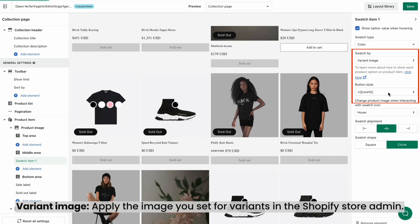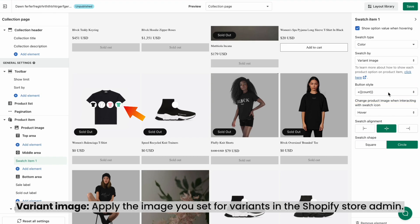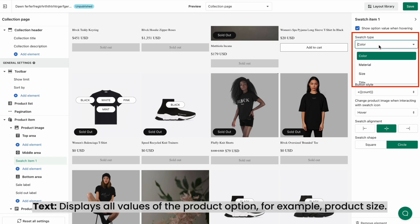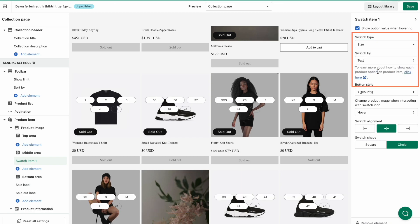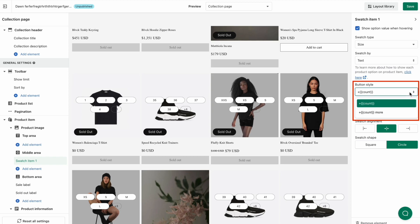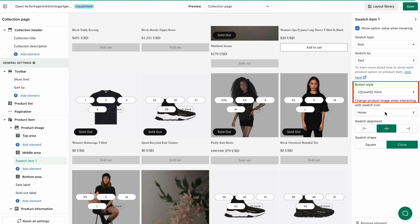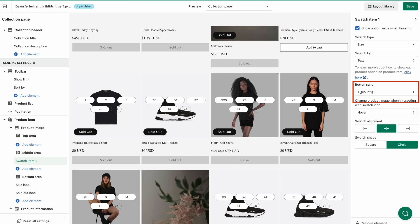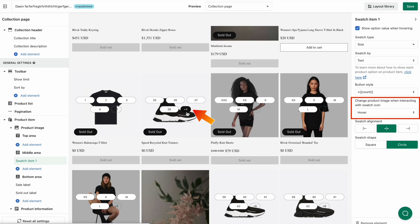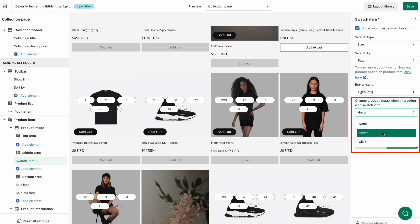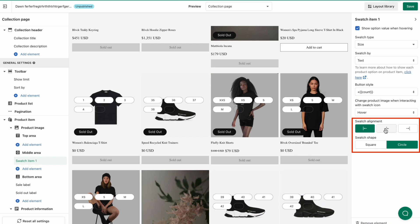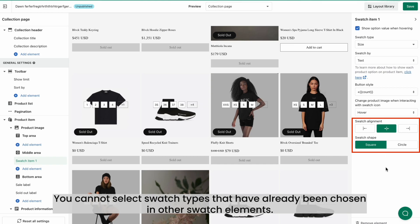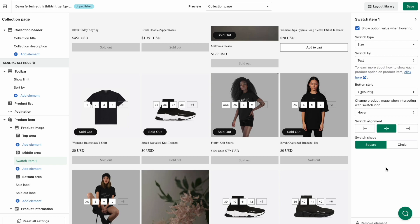The next Swatch By option is Variant Image, which applies the image you set for your product variants in the Shopify store admin. And if you choose Text, all values of the product options will be displayed in text — for example, you can use it for product size. Choose the button style you want; we have two styles. Choose the way your customers interact with the swatch icon to make the product variant images change. Finally, customize the swatch alignment and shape. Be noted that you cannot select swatch types that have already been chosen in other swatch elements. Drag and drop the element to the right position if you want, then click Save.